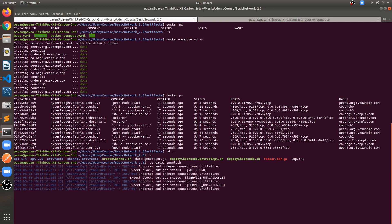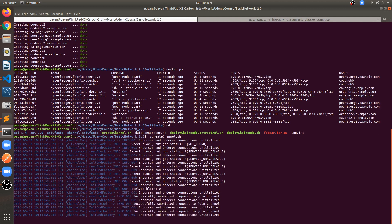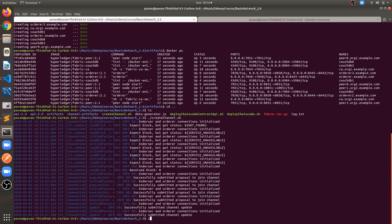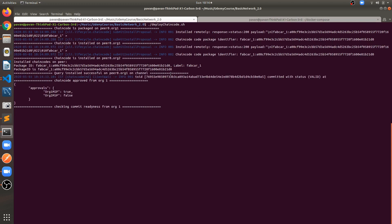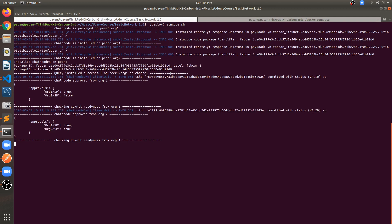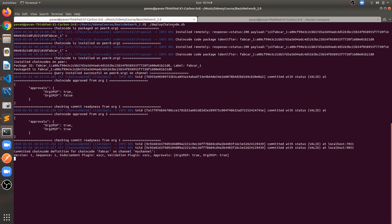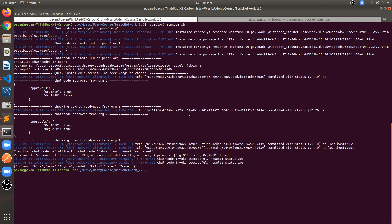Our chaincode is not installed yet and we haven't created a channel. Go to the previous folder where we have create-channel.sh and deploy-chaincode.sh files. Run create-channel.sh — it has all scripts for creating the channel, joining the channel, and updating the anchor peer. Then run deploy-chaincode.sh — it will package chaincode, install on all peers, approve, instantiate, invoke, and query chaincode.